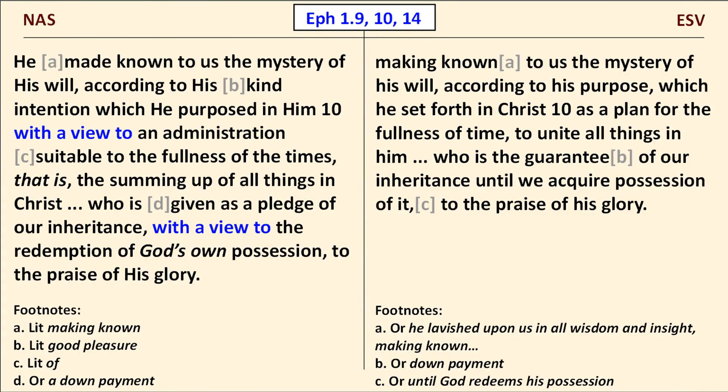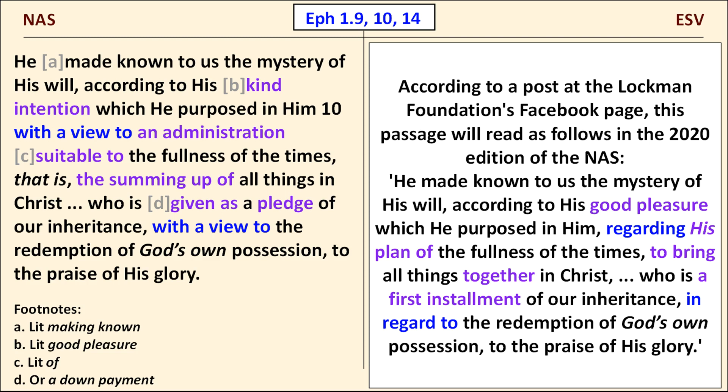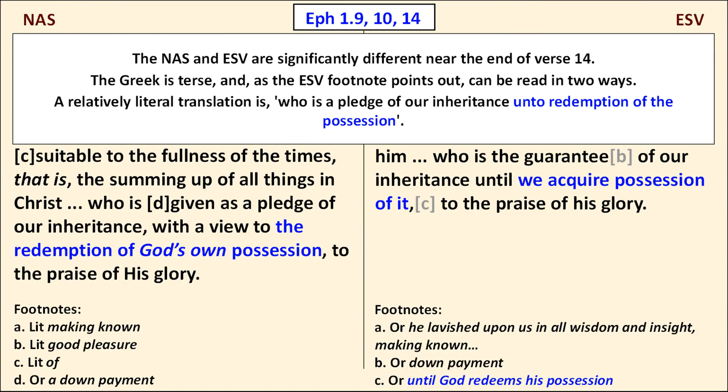A lengthier passage here in Ephesians chapter 1. The NAS translates the Greek word eis with a view to twice in this short section of the text. The old ASV had unto in these spots. The translation with a view to has always struck me as clumsy. Happily, the upcoming 2020 edition of the NAS will remove these with a view to's and replace them with regarding and in regard to. The NAS and ESV are significantly different near the end of verse 14. The Greek is terse and, as the ESV footnote points out, can be read in two ways.